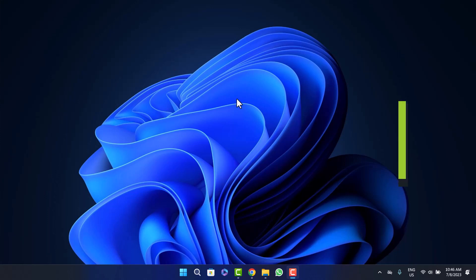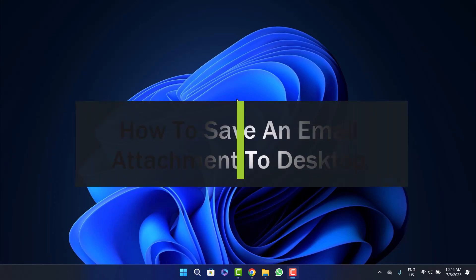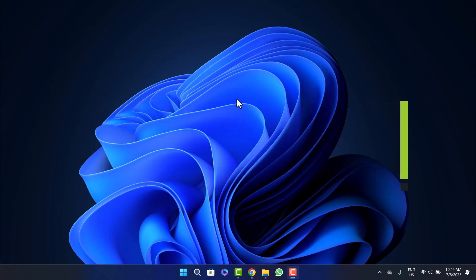How to save an email attachment to desktop. Hello everybody, welcome back to the channel. Today I'll guide you on how you can save an email attachment or the attachment that you have received or sent on an email to your desktop or your laptop. The process is quite simple and easy, so let me guide you through.